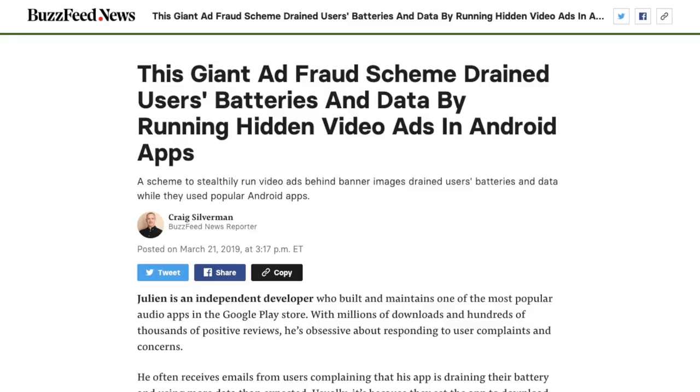Neil on our team sent me an article from BuzzFeed. BuzzFeed has a lot of articles about ad fraud, but this was an interesting one from March 20th called 'This Giant Ad Fraud Scheme Drained Users' Batteries and Data by Running Hidden Video Ads in Android Apps.' It tells the story of a developer named Julian who had an app with banner ads, and his users were complaining that the battery was being drained. When he investigated further, he found they were using a lot more data than he intended through the ads. He discovered that while he was serving banner ads, underneath them were a bunch of video ads — this is a common thing, hiding video ads beneath banner ads.